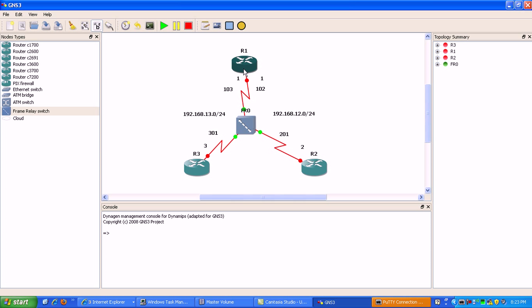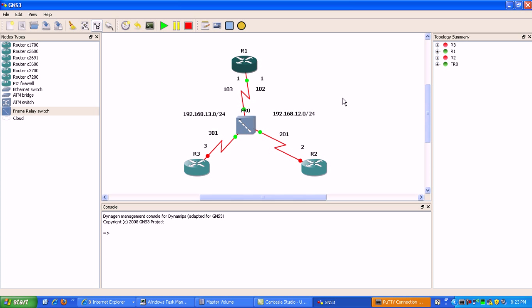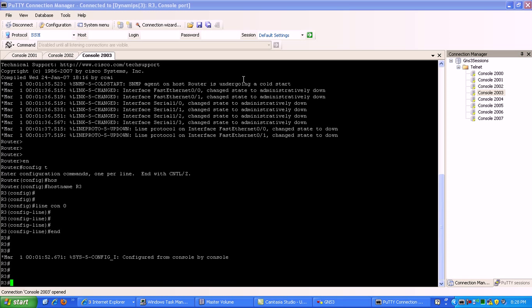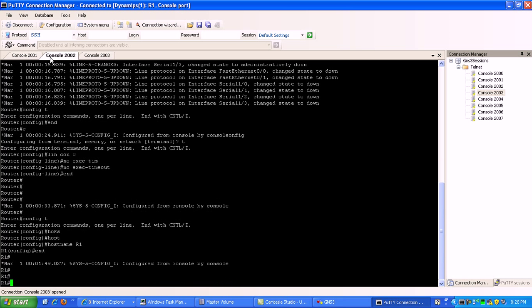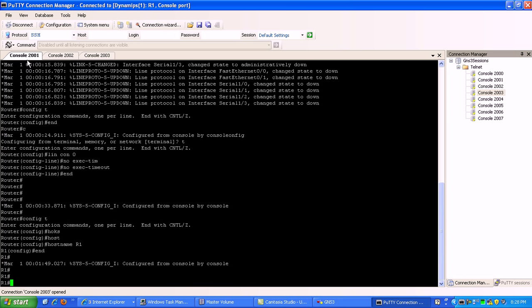Alright, so that's what our topology looks like. We need to go ahead and start the routers. I'm going to get these routers started and then we'll go from there. Now all three routers are up and running and named, so what I'm going to do now is go ahead and start configuring them for the frame relay point-to-point connections. Let's start with router 1.